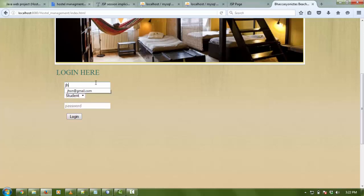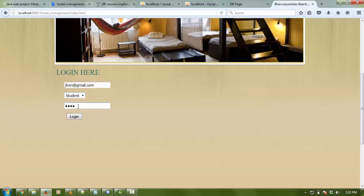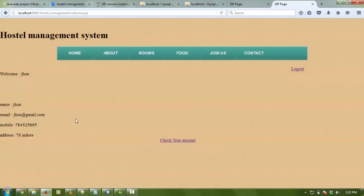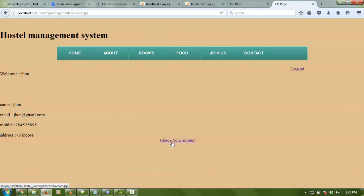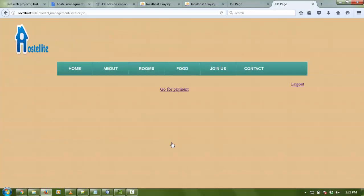Then again go home for login and write the Gmail address for login - John. Select here if you are admin or student. John is a student, so click on student and just click on login. All the details about John are here on the welcome page - name, email ID, mobile number and address.